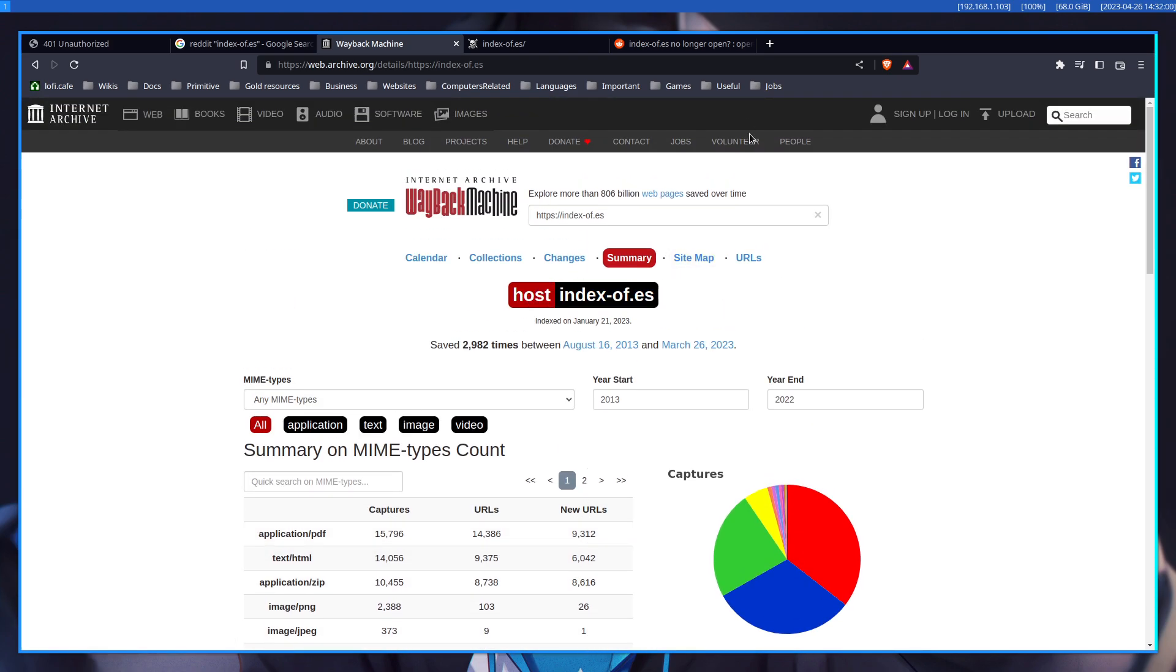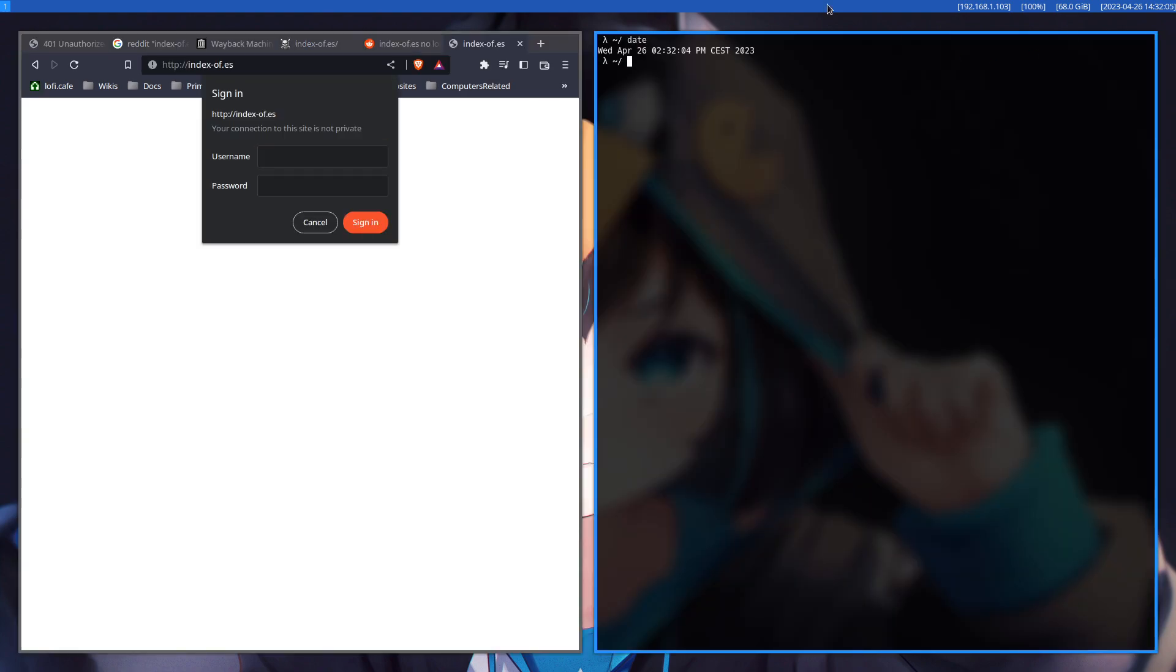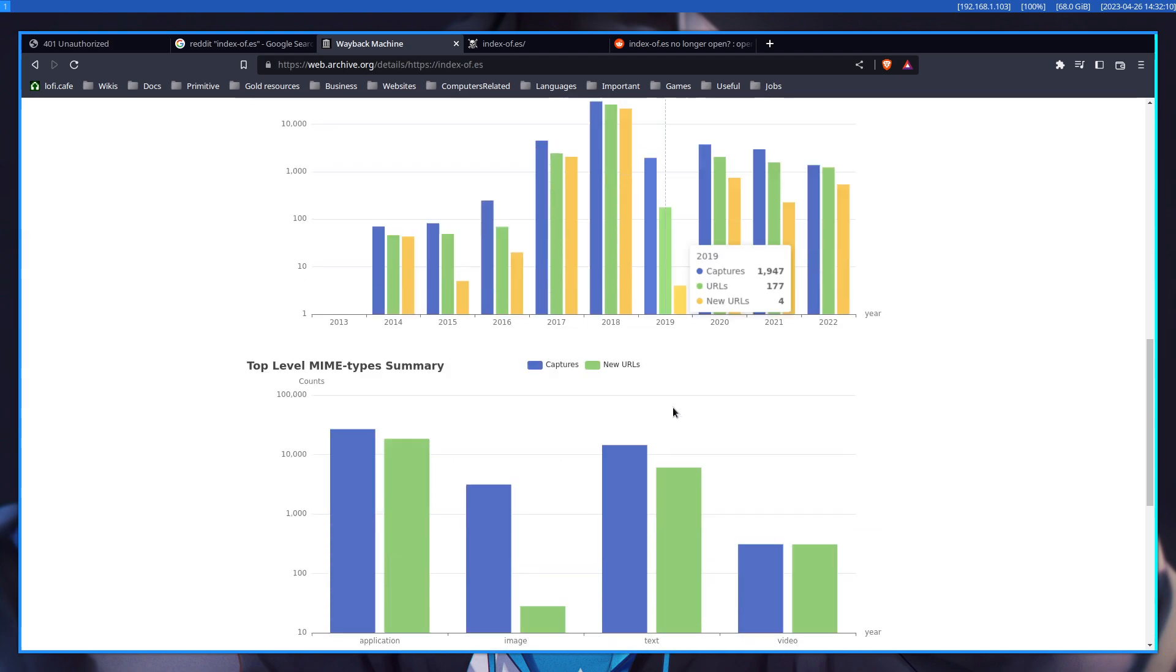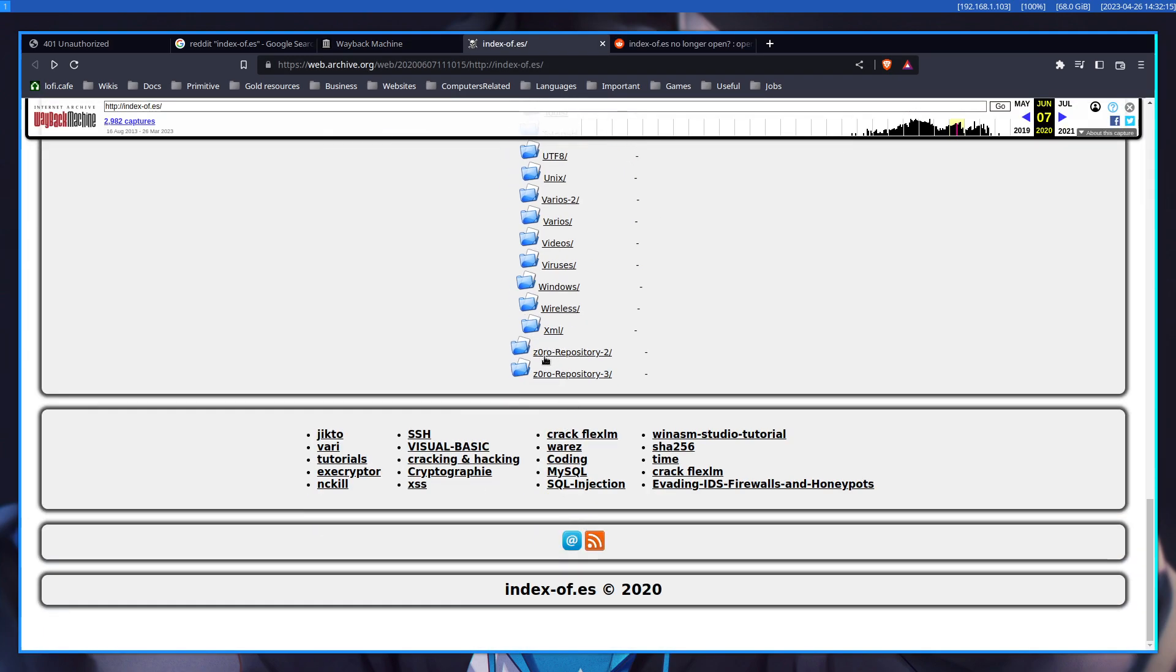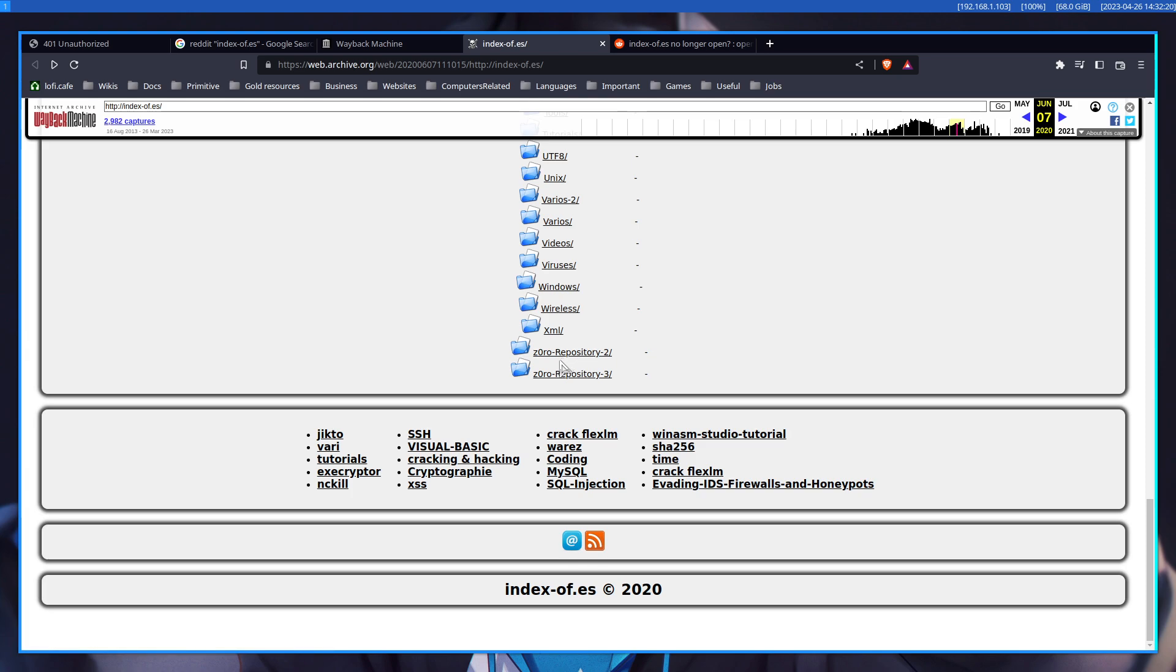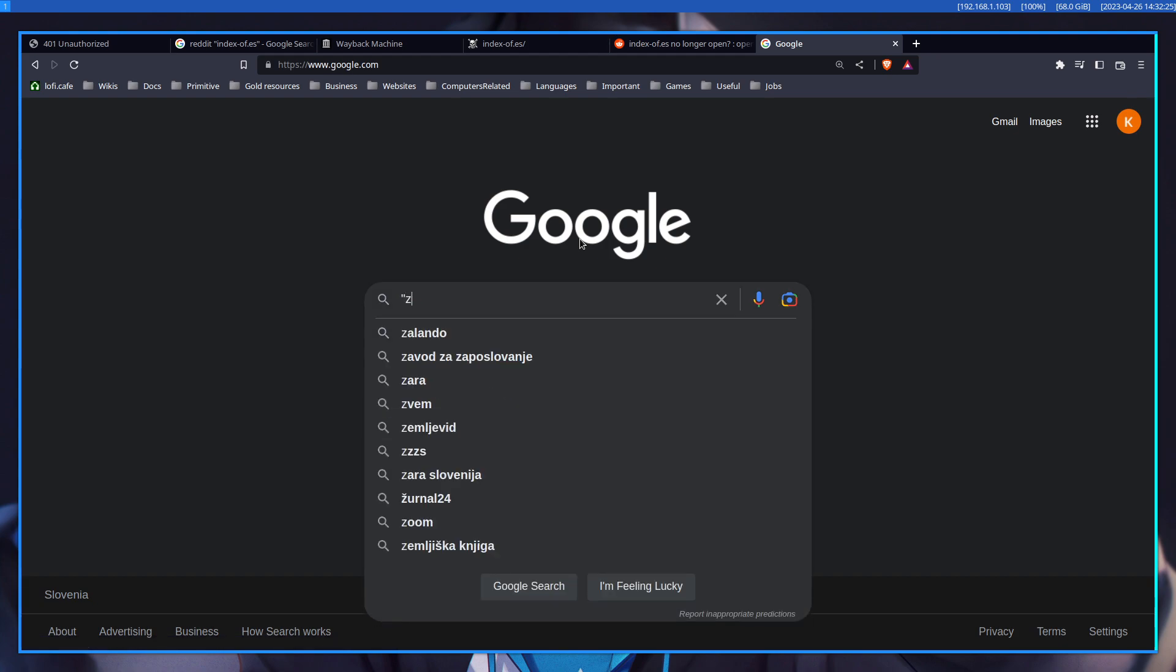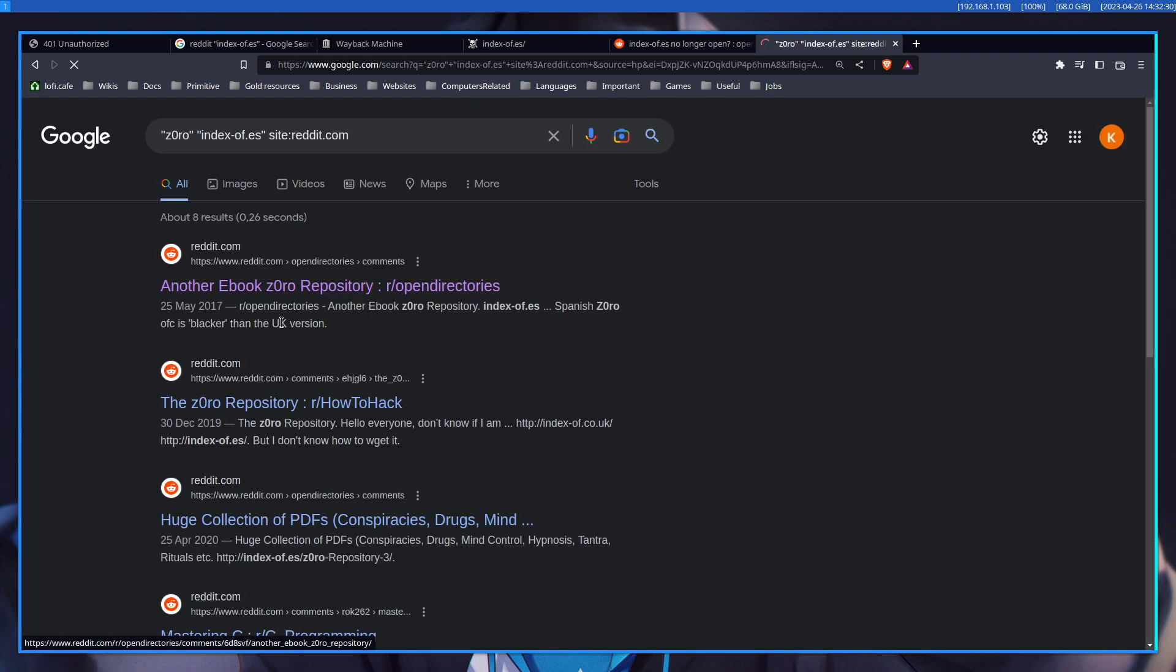But as of today, April 26th of 2023, it's locked. And I'm suspecting the owner of this website was Zorro, because Zorro repository tells me something, that this is probably somebody's name, the owner. Or maybe there were multiple owners. But if you Google Zorro on index of that yes, on site Reddit, we can see something, the Zorro repository.